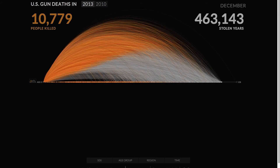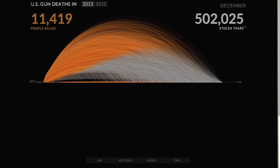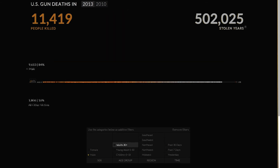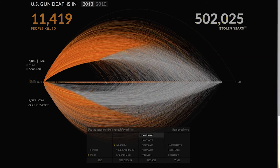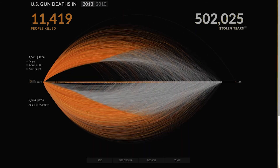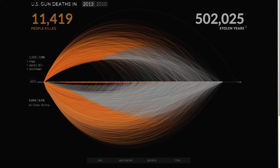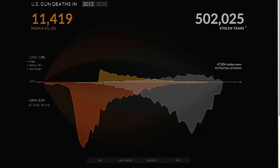Similar to the previous example, there's a clear narrative as we enter the visualization, and then we're invited to apply various filters to this data. For example, I want to look at males that are over 30 in the southeast. I can either look at their projections here, or look at a graph.